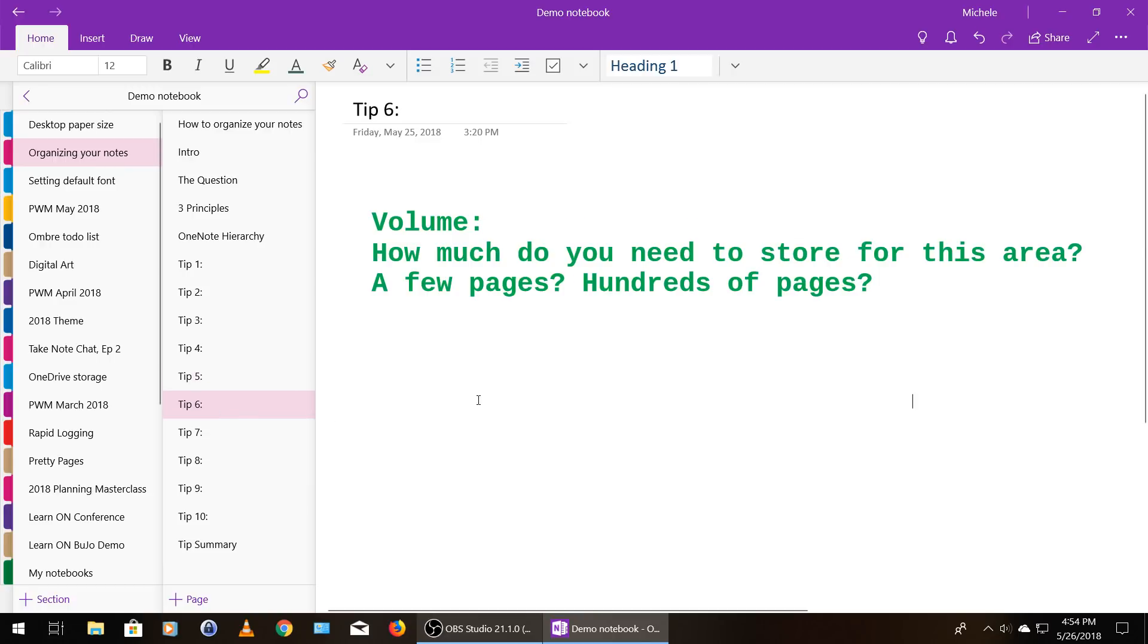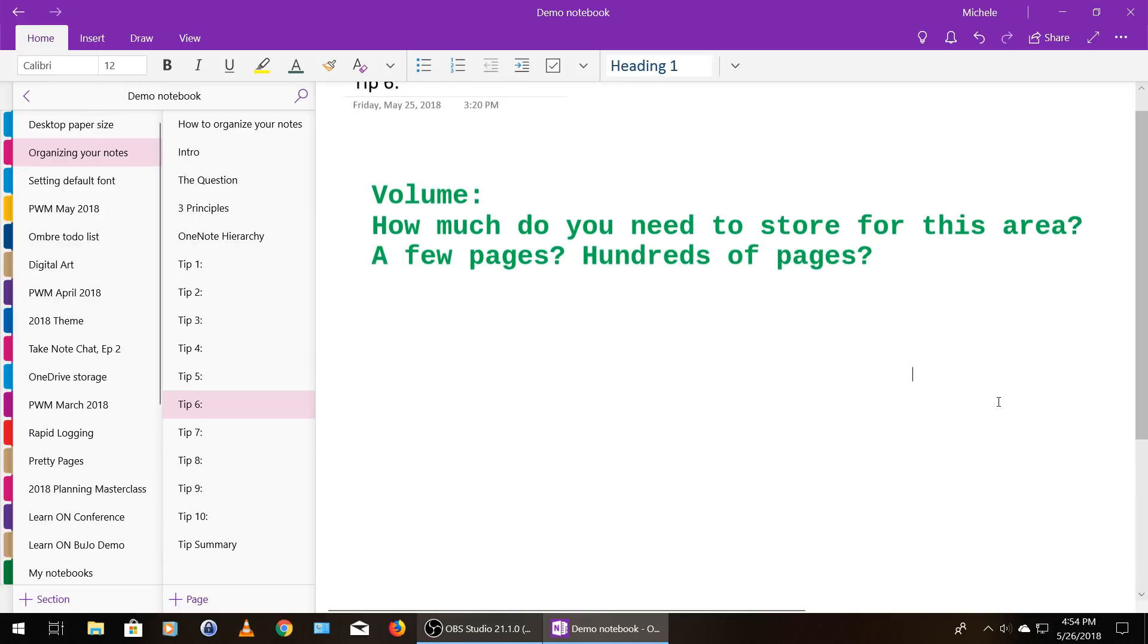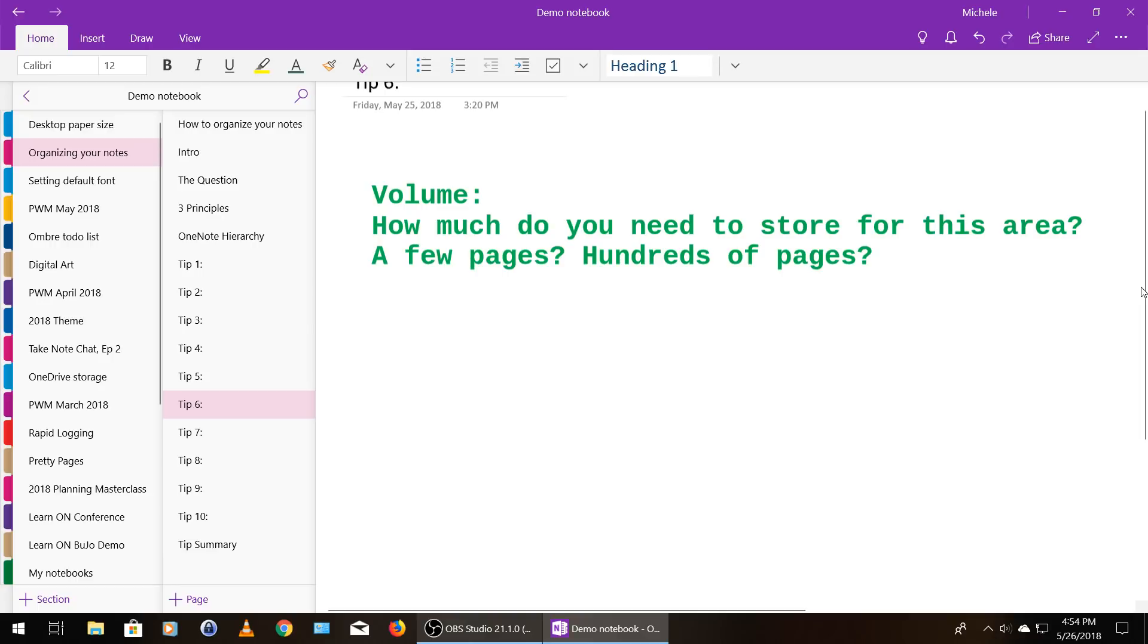Tip number six in organizing your notebooks is how much do you need to store for this particular area that you're talking about? Is it a few pages or a few hundred pages? If it's just a few pages, you might want to just put those pages in an existing notebook or section. If it's hundreds of pages, that might warrant its own notebook so that you can organize those hundreds of pages.